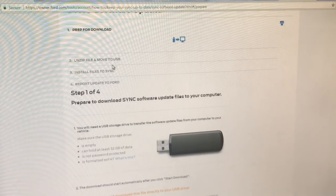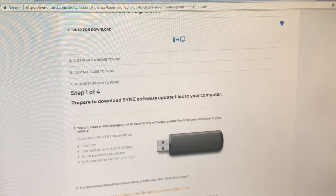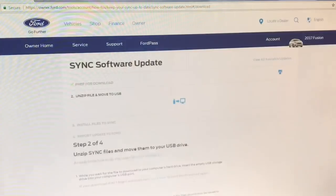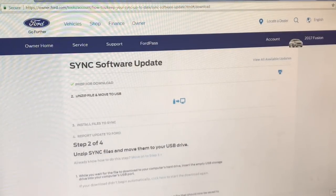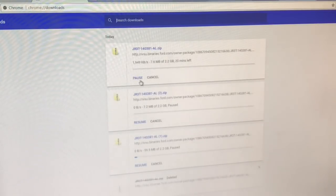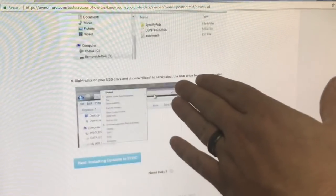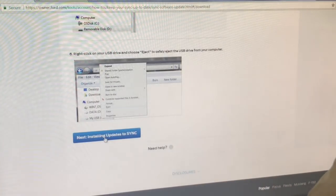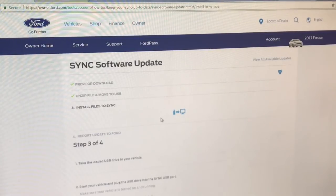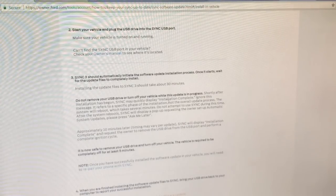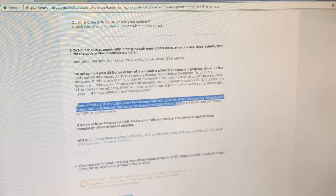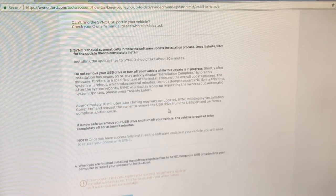Then install the files on Sync. You click a little button here and scroll through this to start the download. Agree, and it'll begin downloading that file. I'm going to pause it and then we go back and it begins step two. It'll walk you through step by step. Then next you install the updates to Sync — it takes you to the next step to install the files onto Sync. It tells you everything you should do, including waiting approximately 10 minutes after your first installation.